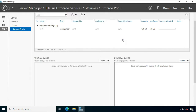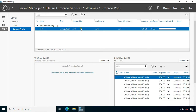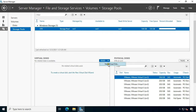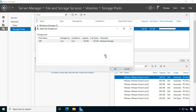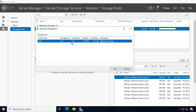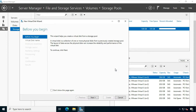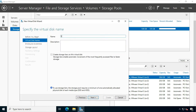After the storage pool is created, the next step is to create a virtual disk. Click on this option, or you can click on Task under Virtual Disks and click New Virtual Disk. Select the pool and click OK. Click Next. Fill in the disk name — in my case I will set the disk name as Simple.